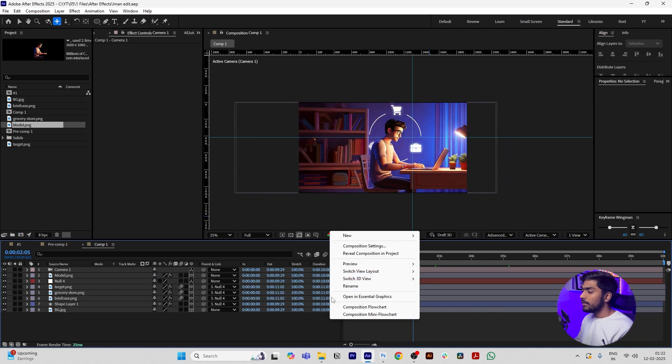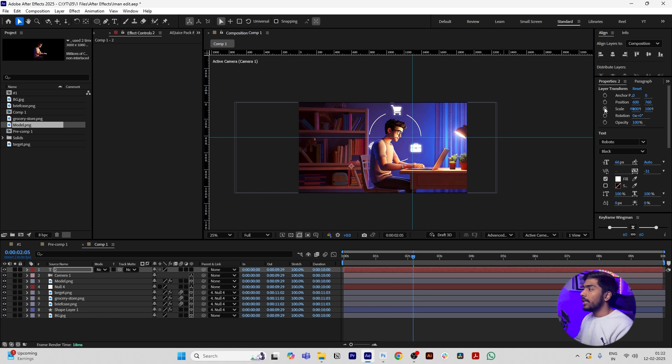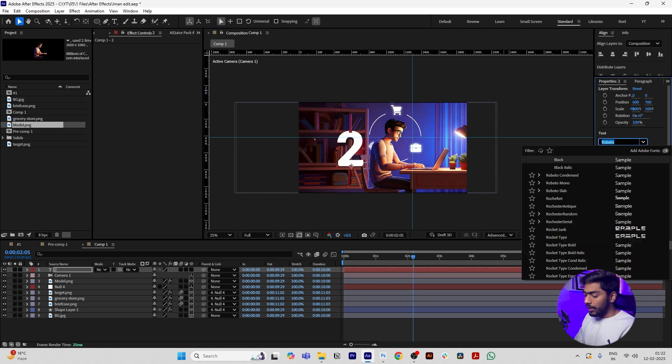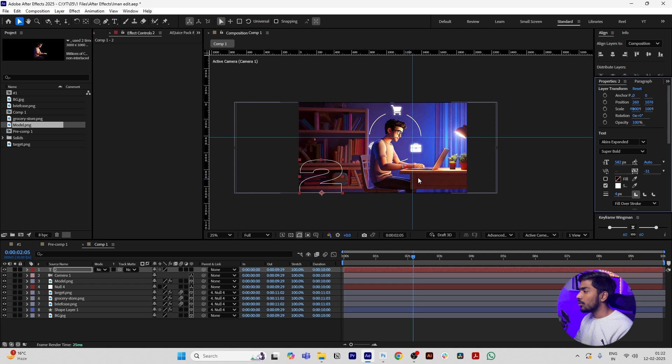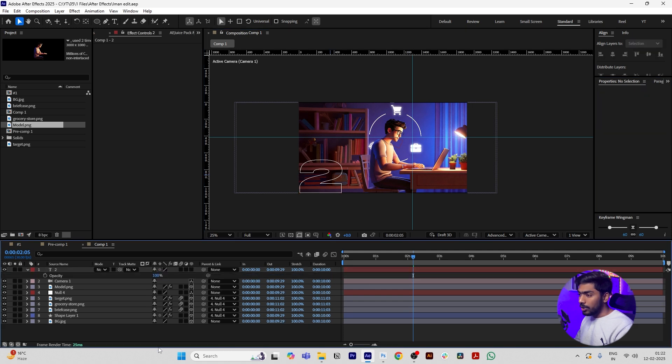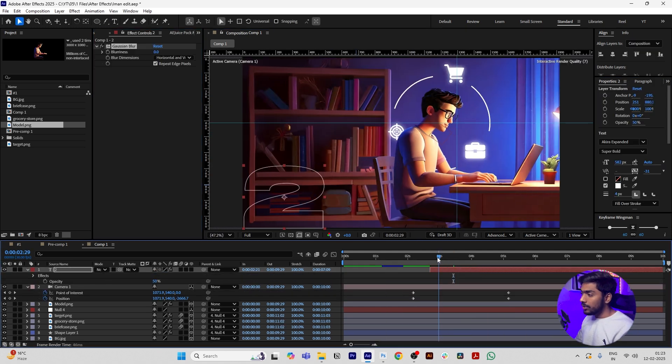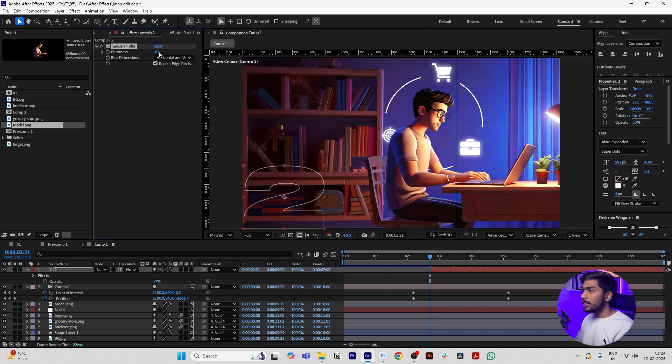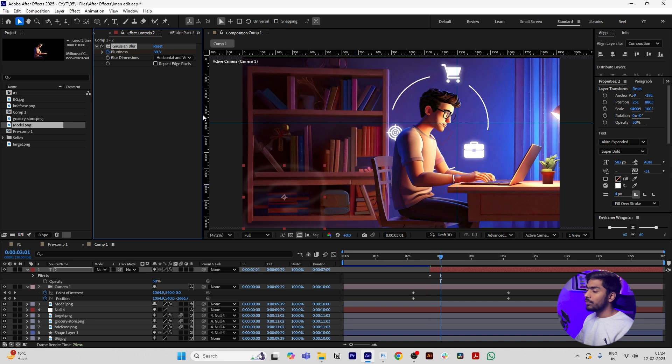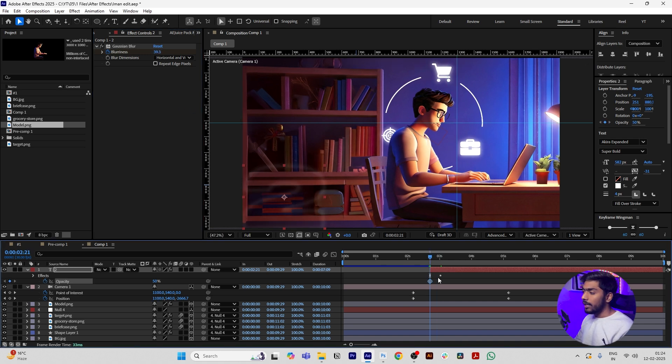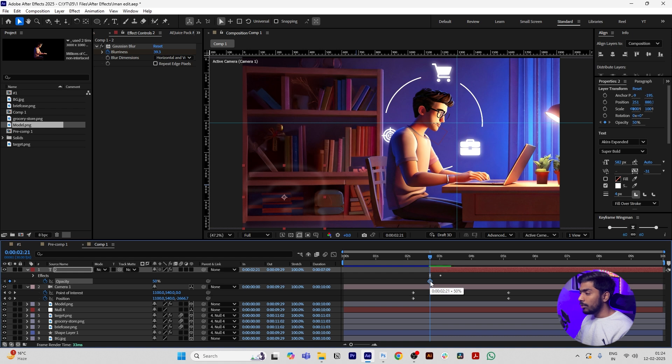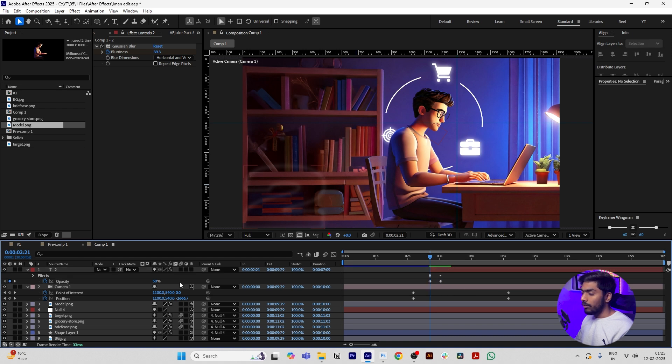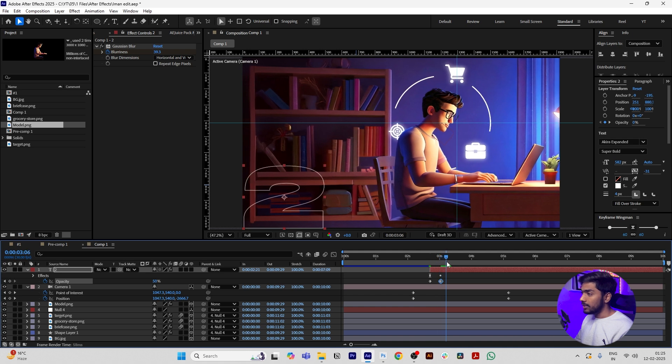Now press Control T to add text. First we add number 2, increase the size, and add font Akira. Move it to the bottom corner. Disable the Fill, enable the Stroke, and press T. Make the opacity 50. Then add Gaussian Blur to this layer. Go to the start of this text and increase the blurriness to 40. Uncheck Repeat Edge Pixels and click on the stopwatch. Move 10 frames forward and reduce the blur to zero. Go to the start of the text and add keyframe to the opacity. Move this keyframe 10 frames forward and add one more keyframe and make it to zero. Now you can see it is appearing like this.